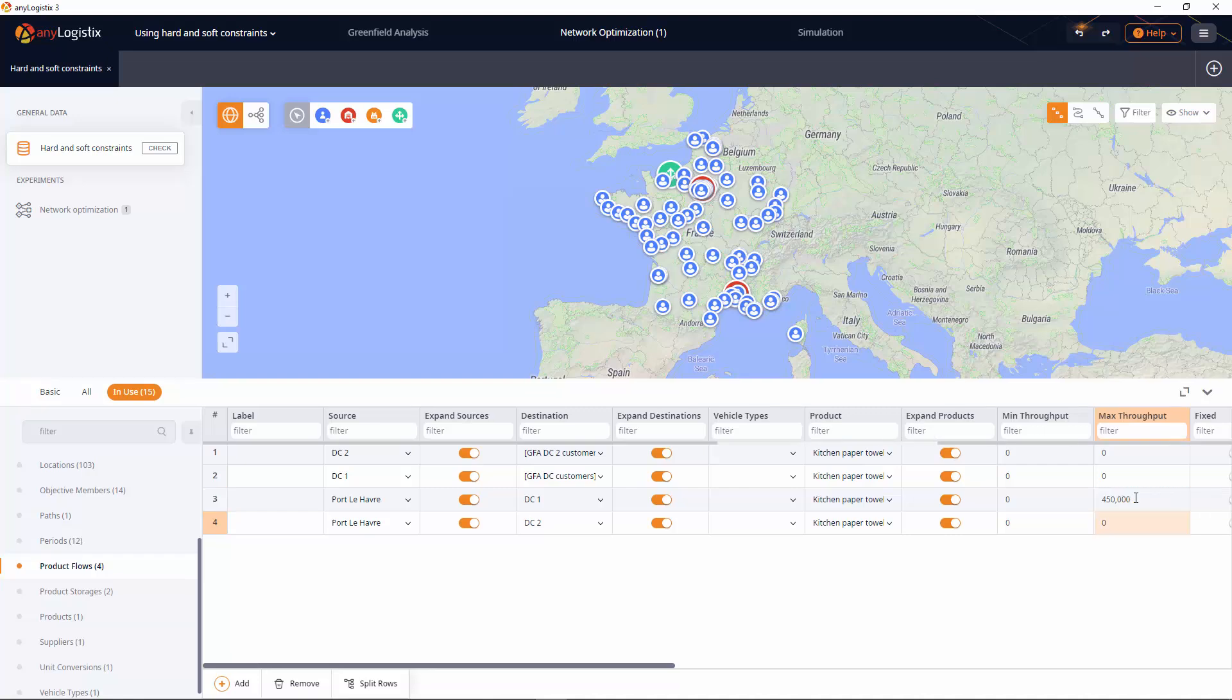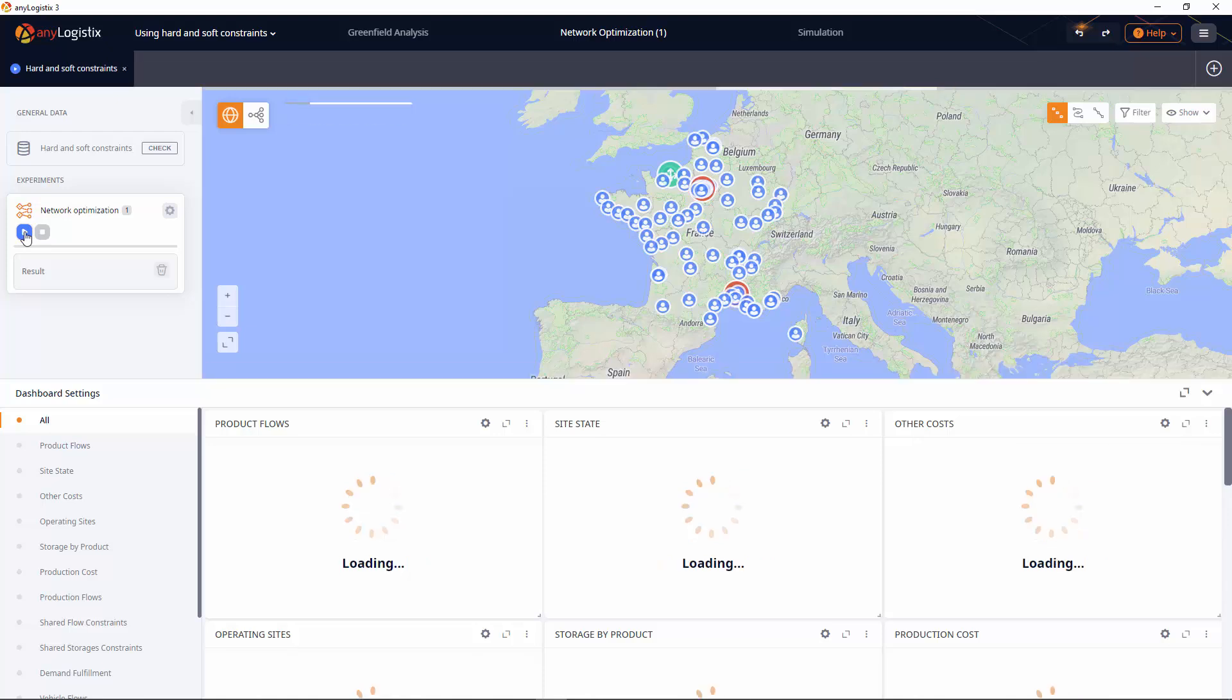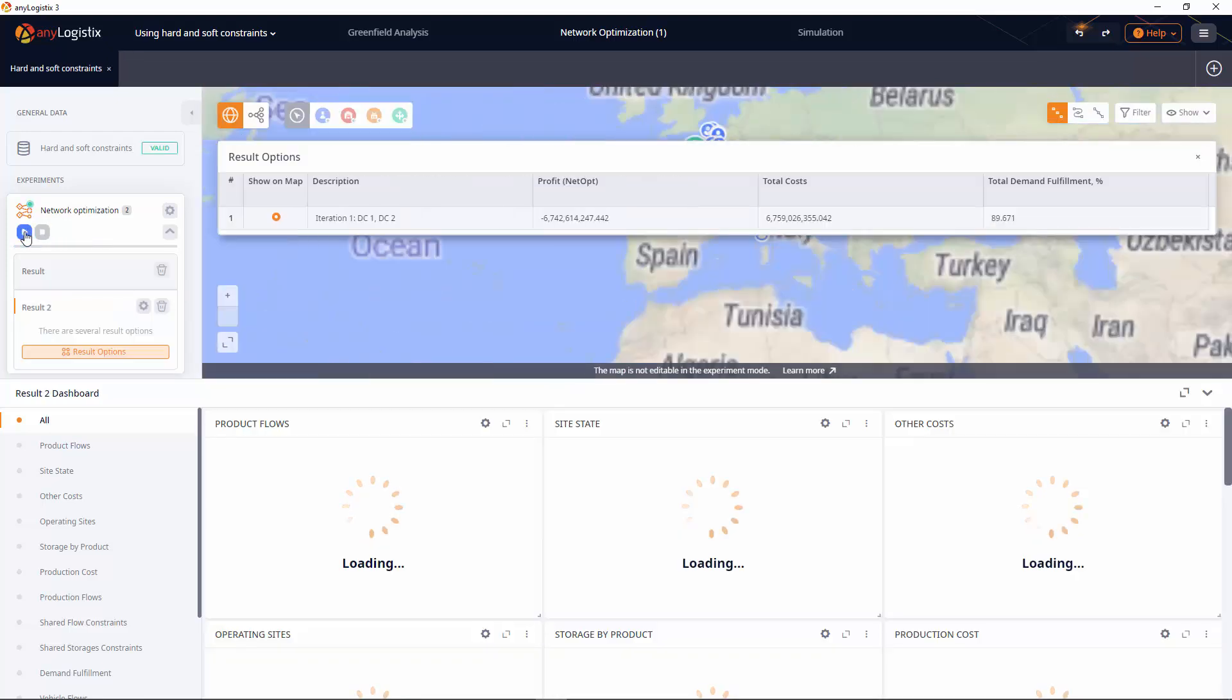The values that we provide will act like hard constraints. A hard constraint is a condition that can't be violated. In our case, it means that at a certain point the distribution centers will no longer receive products from the supplier. Let's run the experiment and see how it goes with the hard constraint.